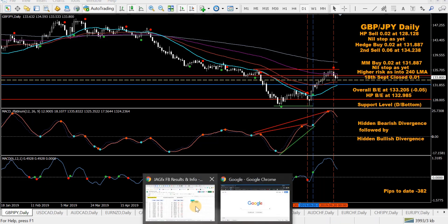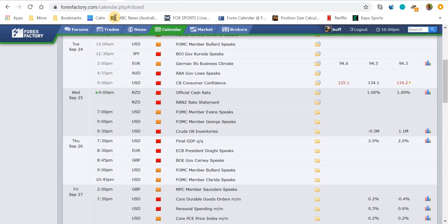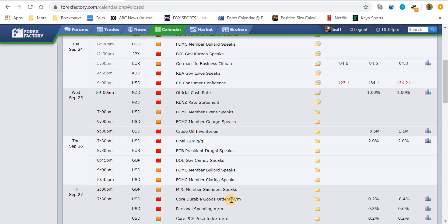A quick look at the news for the week using the Forex Factory calendar. The next mover for me is 9am tomorrow Wednesday 25th — New Zealand interest rate official cash rate. Not expecting a change but it may move the NZD pairs a bit. Crude oil from the US later that night, final GDP on Thursday, Draghi speaks, Carney speaks, then core durable goods and personal spending on Friday. Not really much happening this week — just that Kiwi one to be aware of.